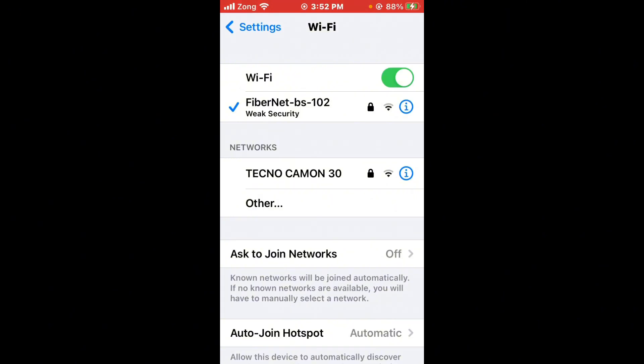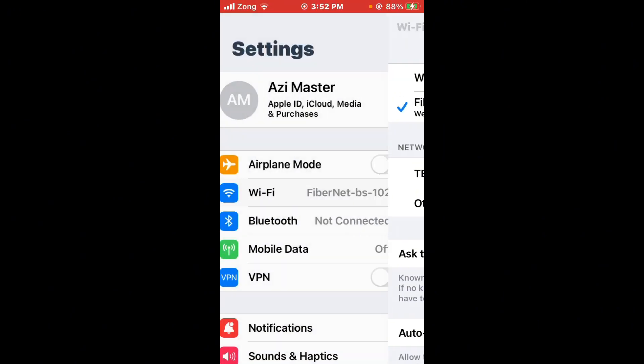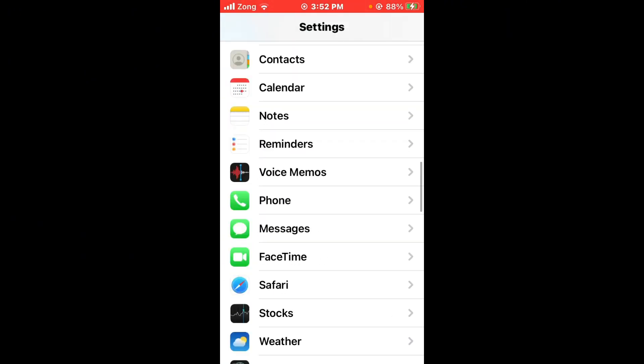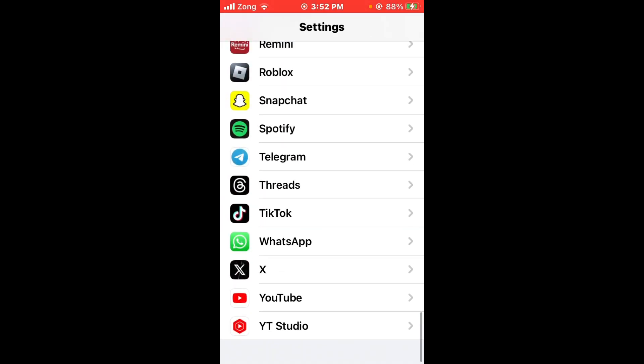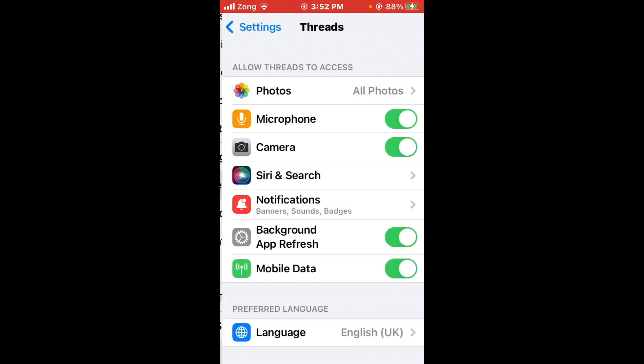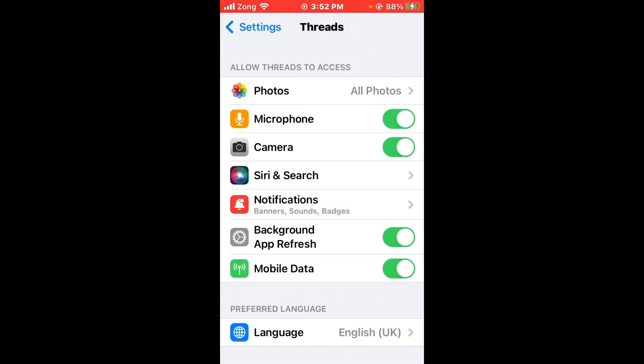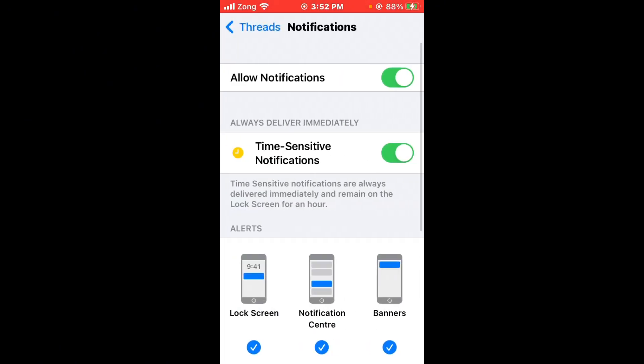Then check Thread app permissions. Scroll down and find the Thread app, open it, and you need to turn on microphone, camera, background app refresh, and mobile data.